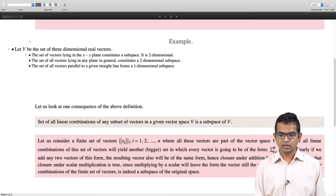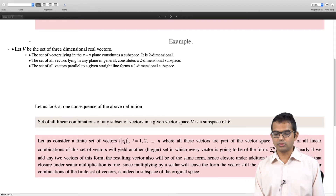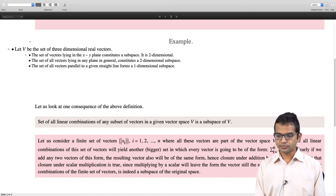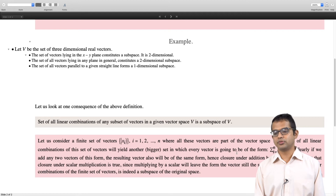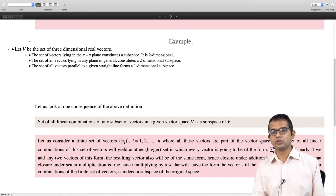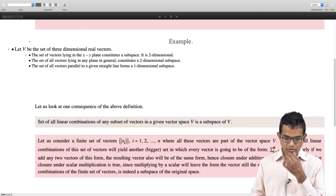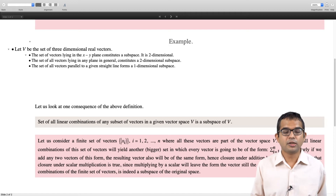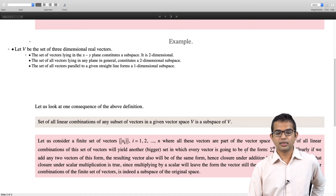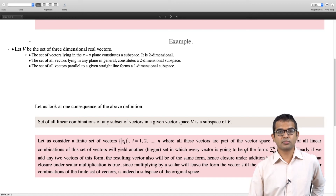Any vector in this space is going to be of the form alpha_i times x_i — a linear combination of the vectors x_i. If you add any two vectors of this form, the resulting vector will also be of the same form, with coefficients alpha_i plus beta_i, which is also a valid set of coefficients. So closure under addition holds. Similarly, closure under scalar multiplication holds — multiplying throughout by a scalar gives a vector of the same form. We have verified both closure properties, so this is indeed a subspace.